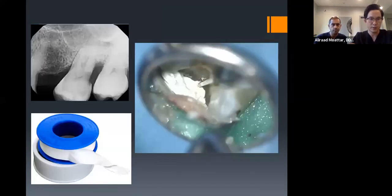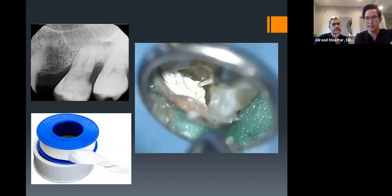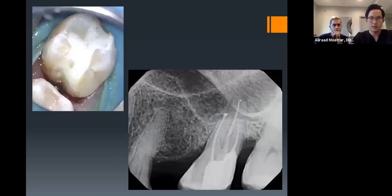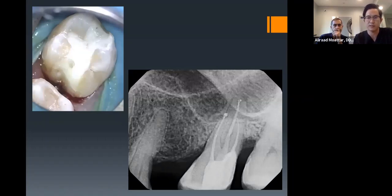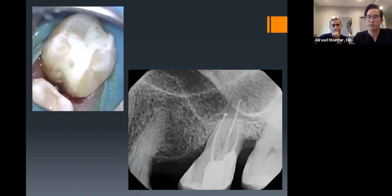Another copper band case: upper right first molar with deep distal-buccal decay. Used a copper band, packed teflon tape in the gaps to seal them — teflon tape is very useful for wedging and packing to seal gaps. Fluted the margin to mimic the natural contour of the tooth. The final result: with a meticulously isolated seal and no leakage, very confident in the bonding — comfortable placing a margin onto resin composite. This is a deep margin elevation case.